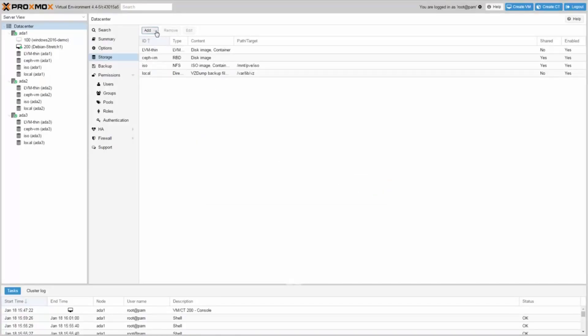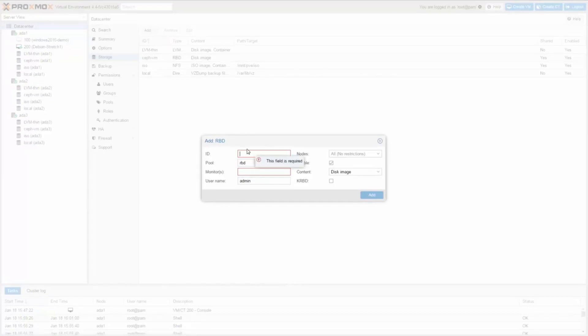Do the same for the Ceph LXC pool. But this time you need to enable container as well as KRBD because this is needed for LXC containers.